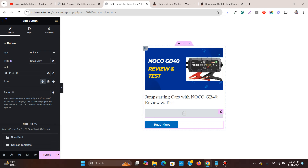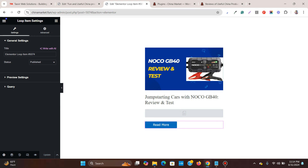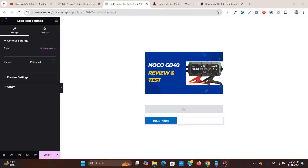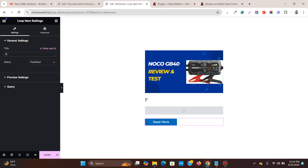Design-wise it's done, so let's publish it. Also, it's important to give the template a recognizable name — I'll rename it to 'Post Carousel' so it's easy to find later. Update and refresh the page.